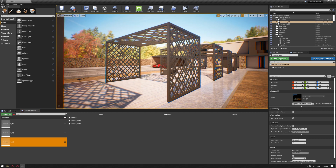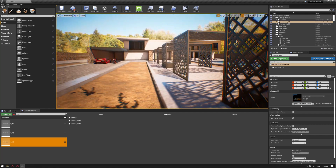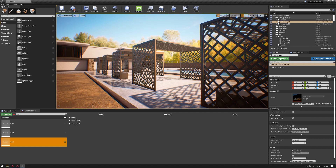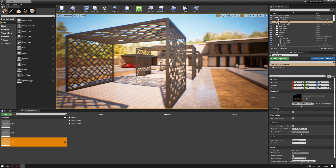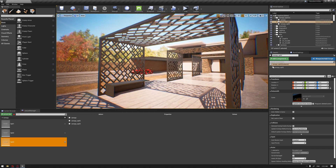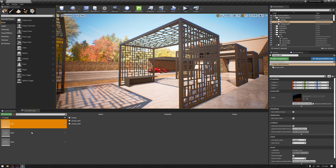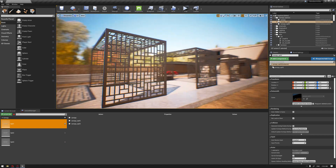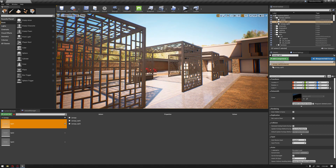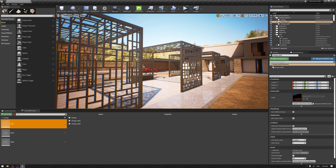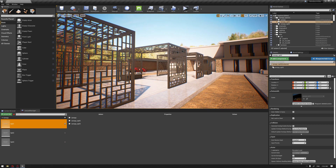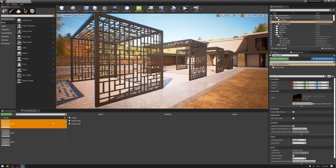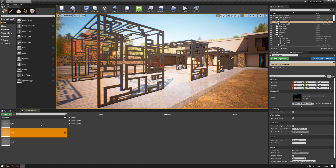This process helps the client or whoever is responsible for the design to evaluate different options for design components. In our example we have three options for this canopy, roughly designed for demonstration purposes. Once the variant is established, you can take advantage of this tool for rendering the three options or using the Level Sequencer to produce three sets of videos for each option, helping responsible parties make a decision.